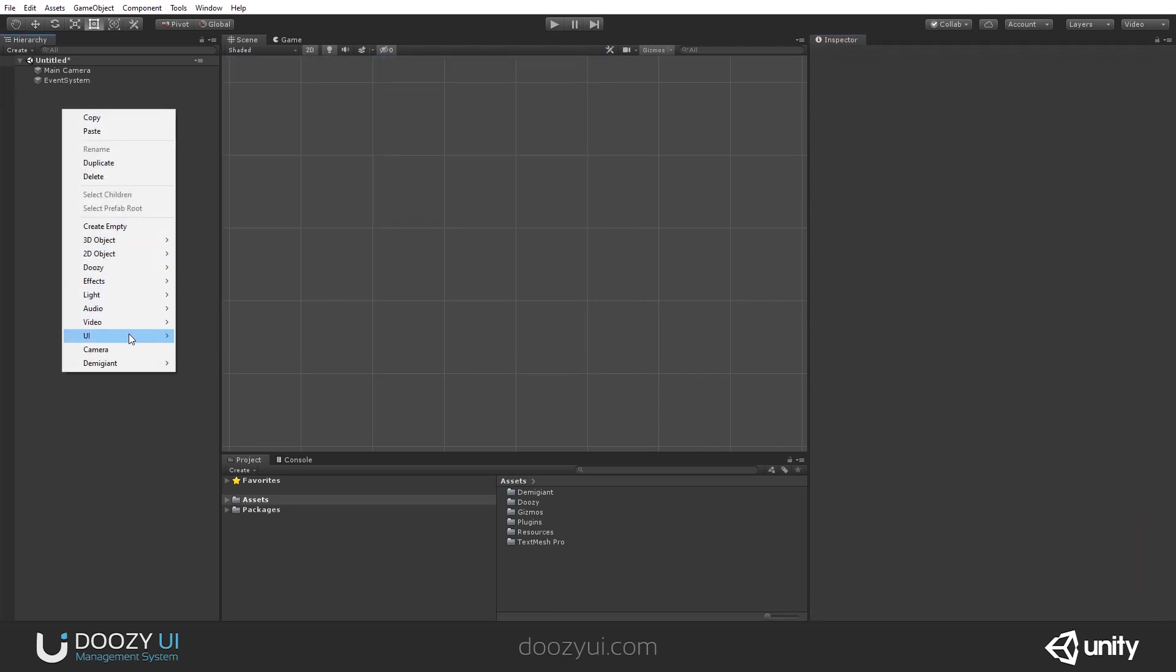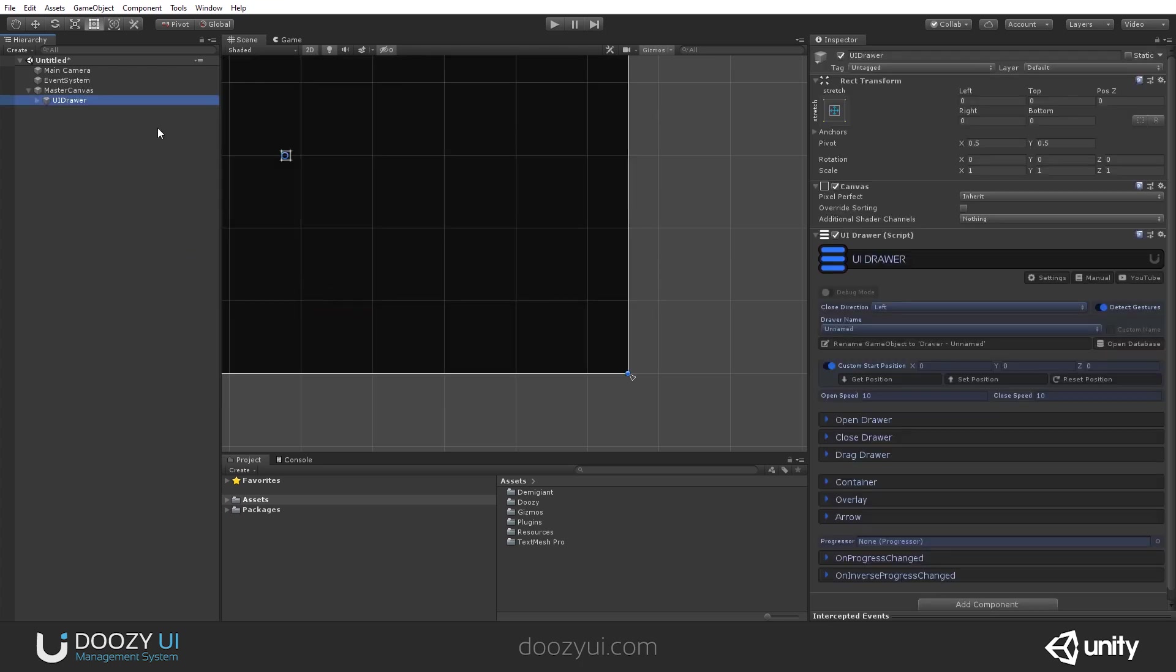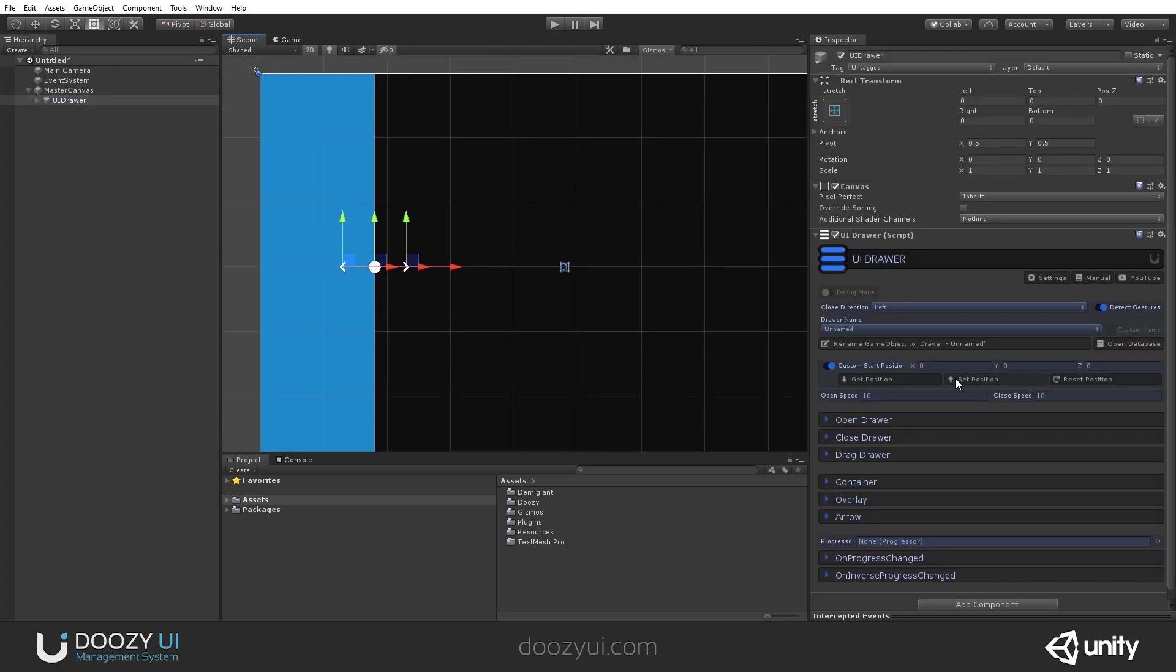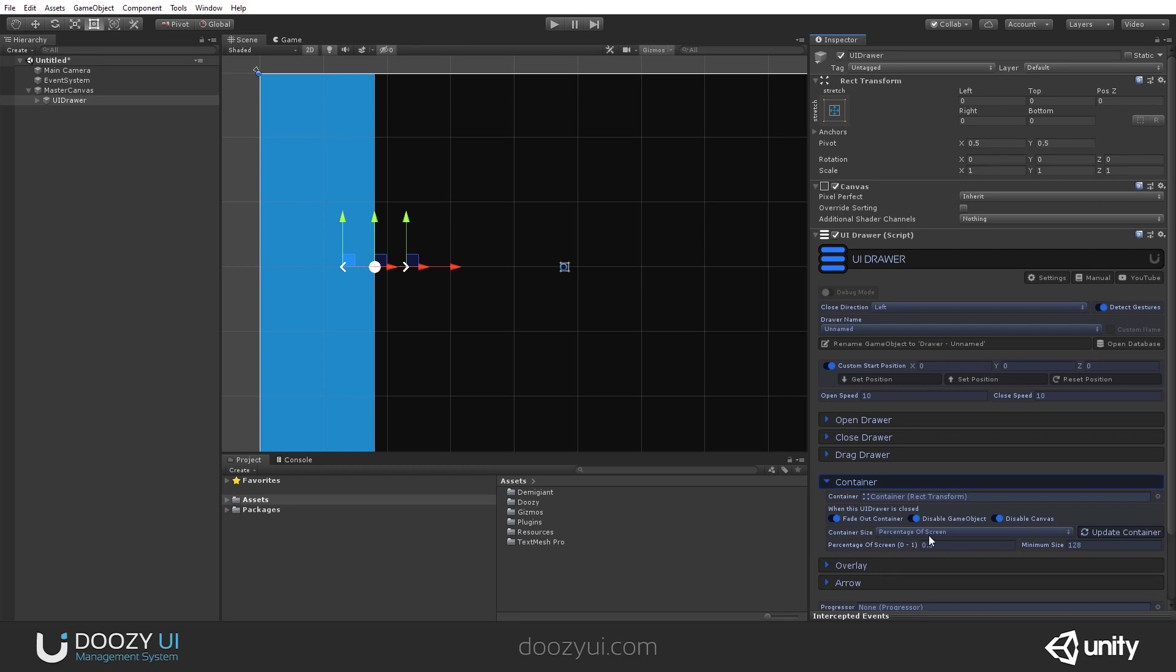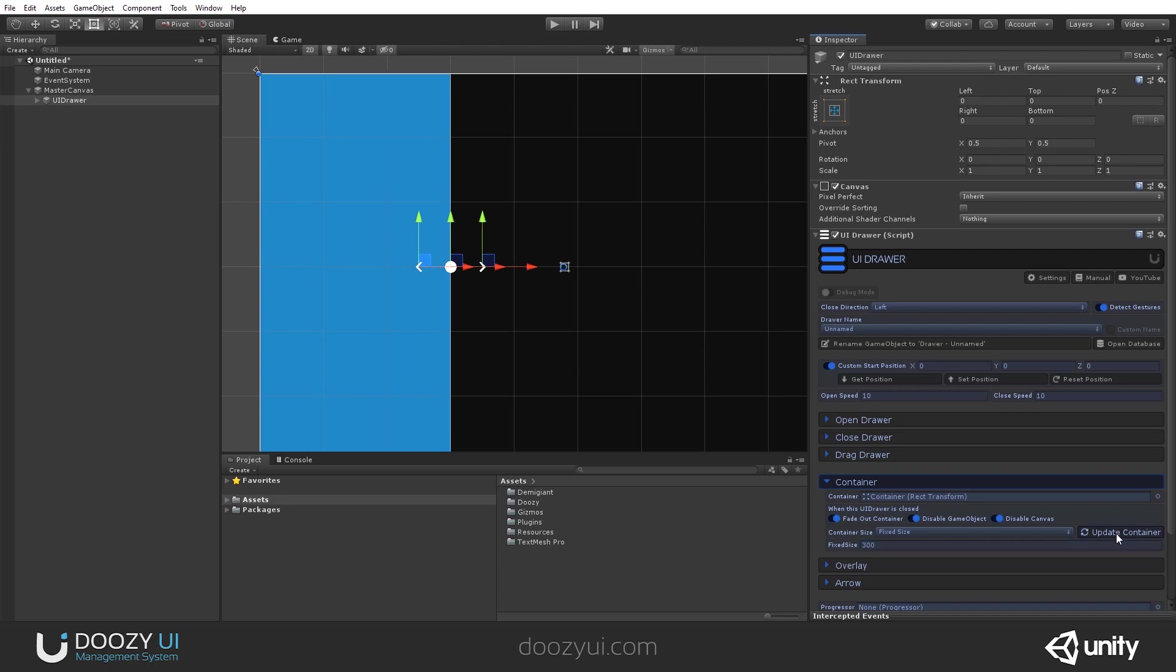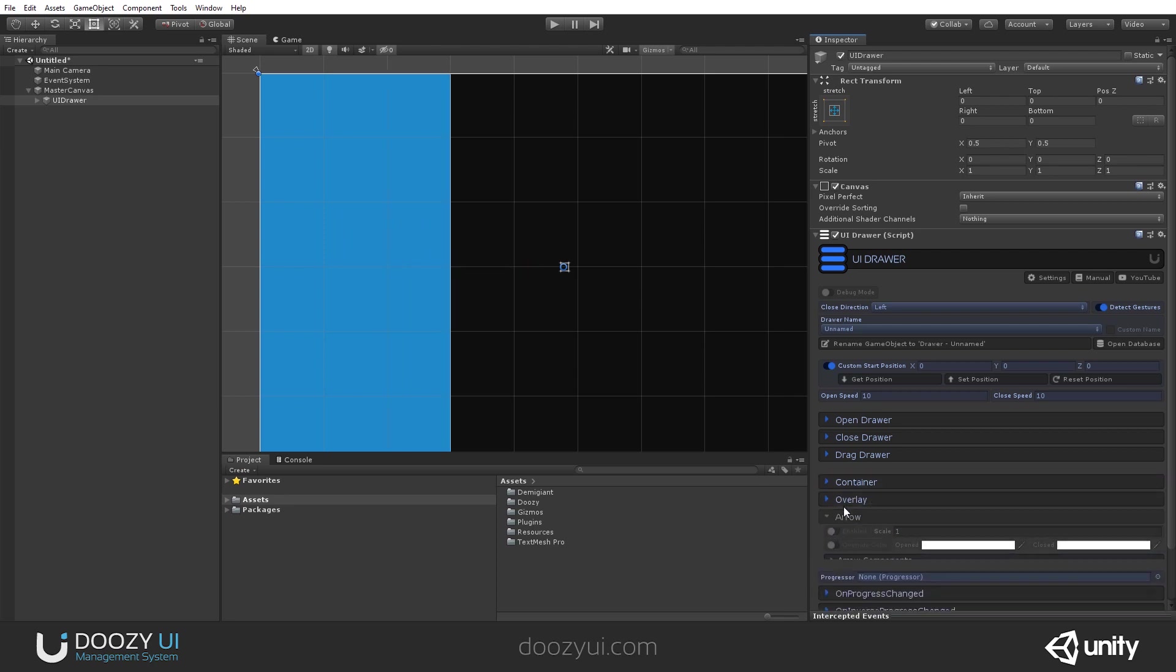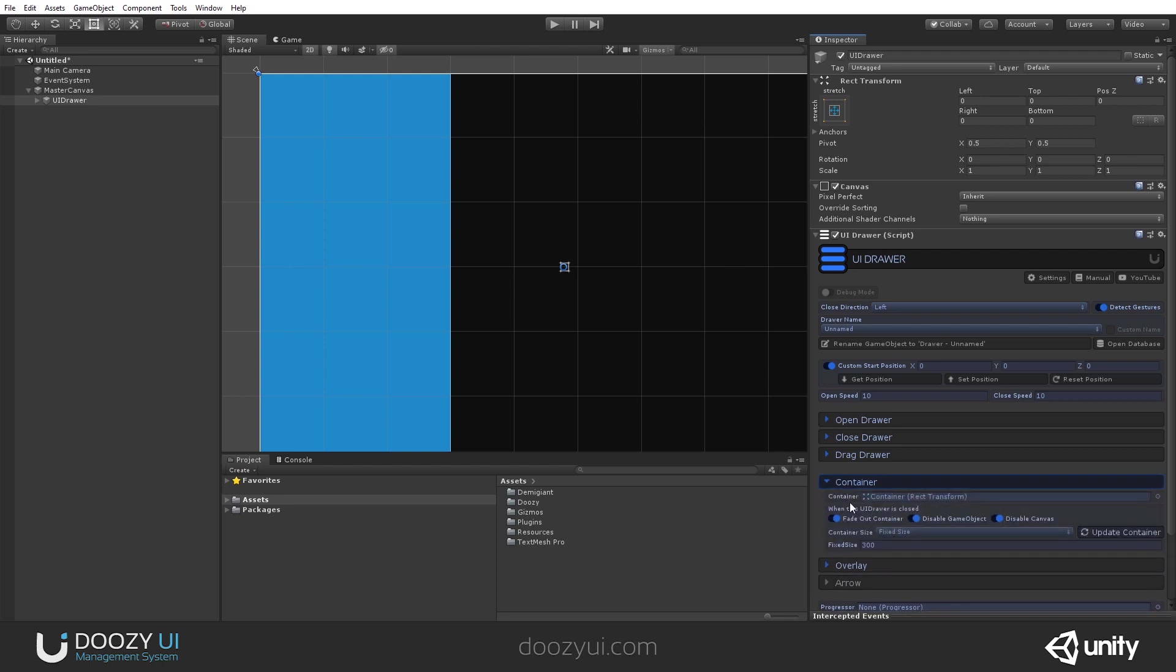So Dozie UI, UI drawer. And this time let's open the drawer via a button and let's have it a fixed size. Let's say 300. So I want my drawer to have a fixed size, 300 pixels. Let's update the container. I do not want to use the arrow, and I do not want it to fade out.